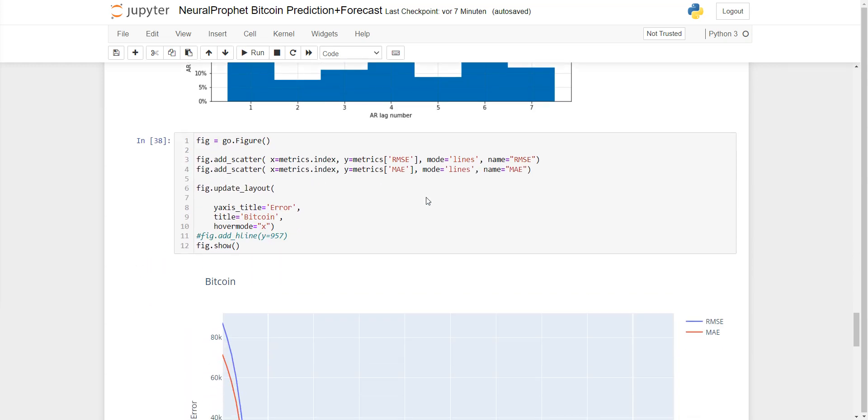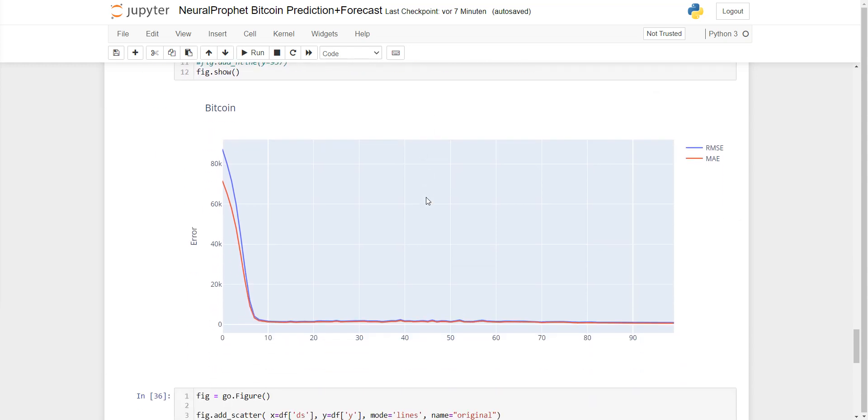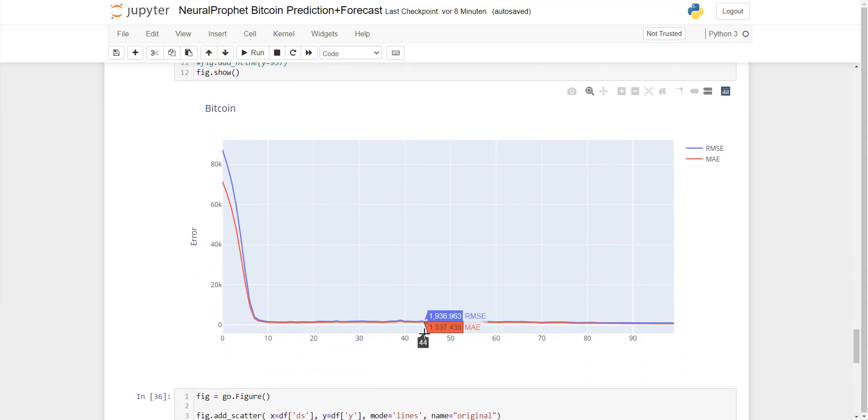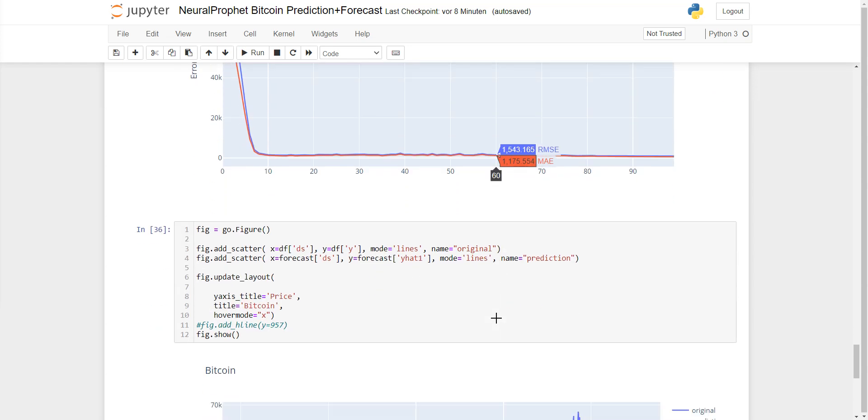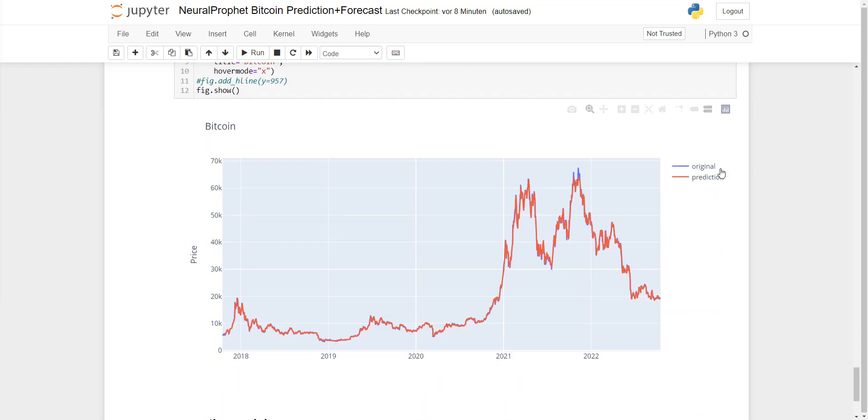You can also use the Plotly function to plot the error, which you can see here - the root mean squared error or mean absolute error and how it's shown.